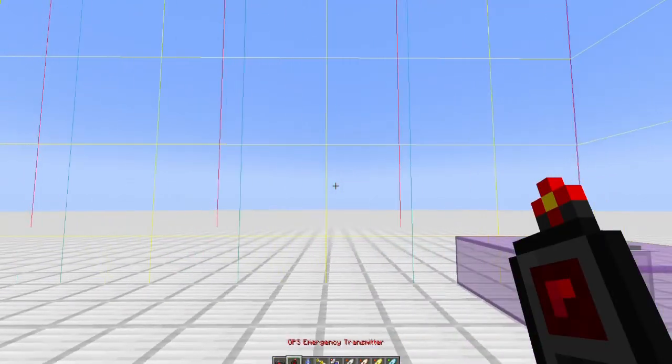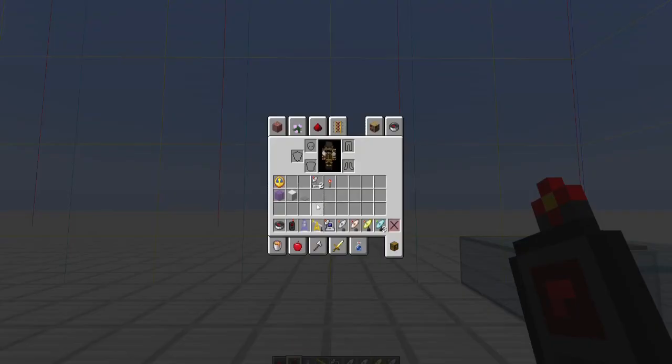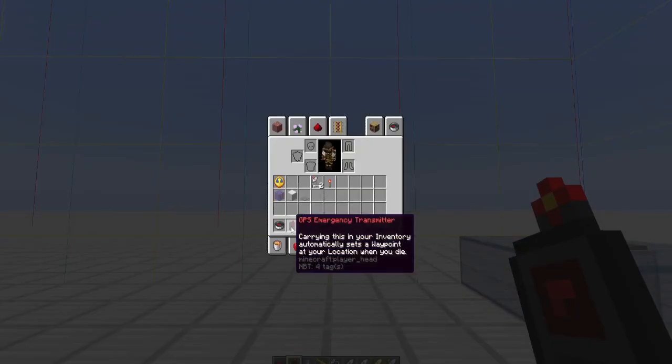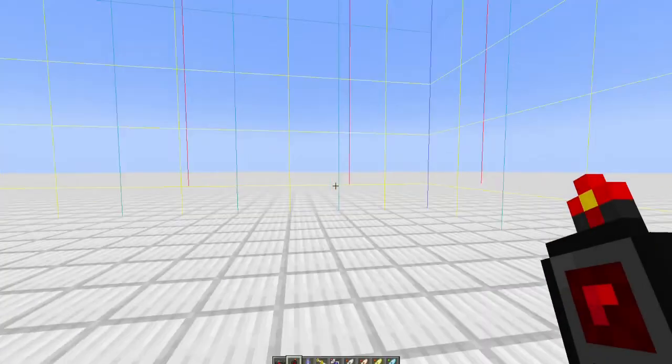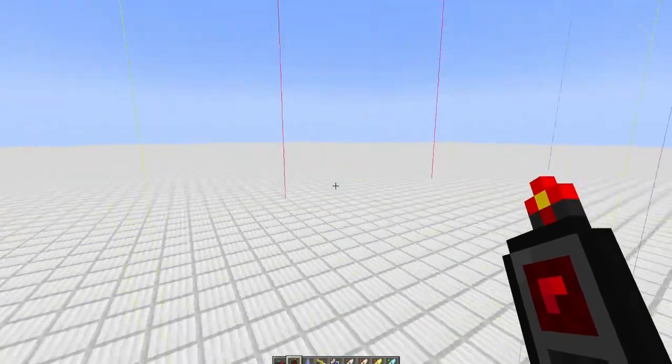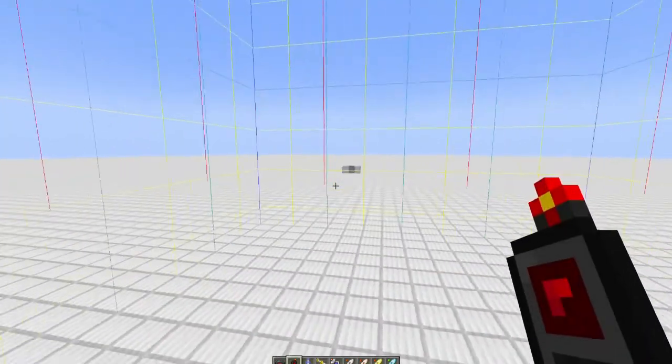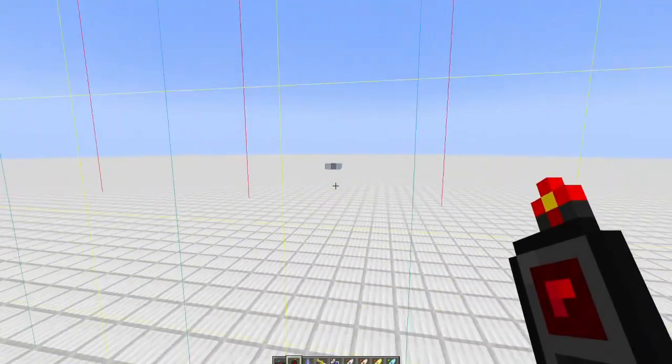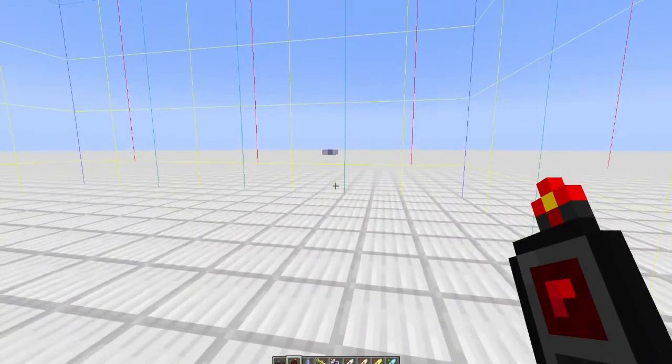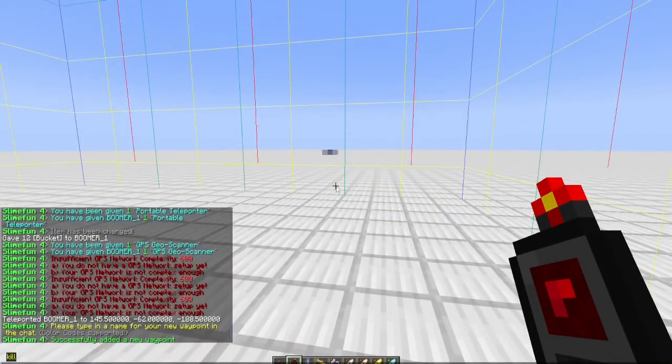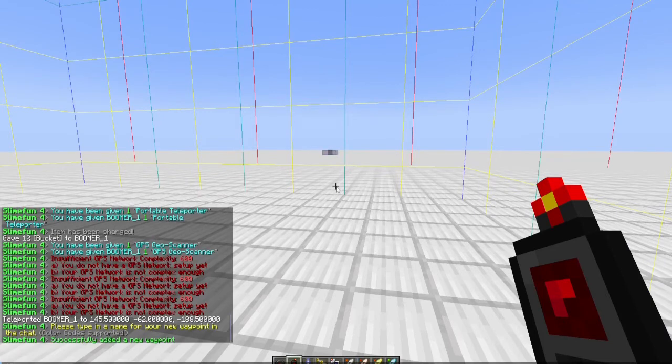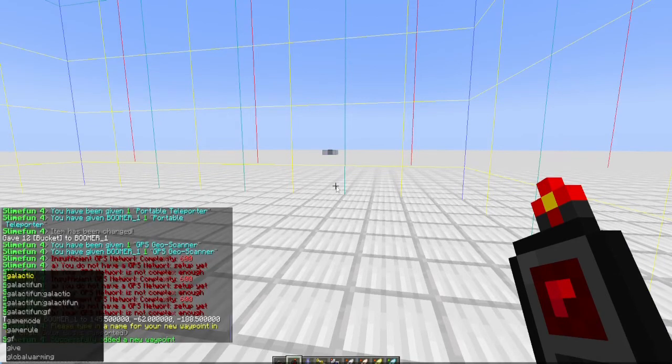All right, now the GPS emergency transmitter. It says carry it in your inventory—automatically sets a waypoint at your location when you die. All right, so let's do that. Let's get away from there just to make sure.